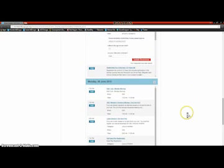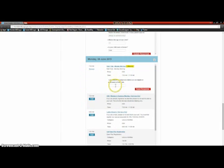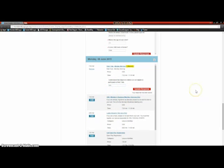Now we're going to scroll down and register Ethan for one kids club. We're going to register him for just Monday morning for right now. But please note, if you want to register your child for any other kids club, you are more than welcome to — just follow the same process. Now we're done registering Ethan, and we're going to go register Zim.